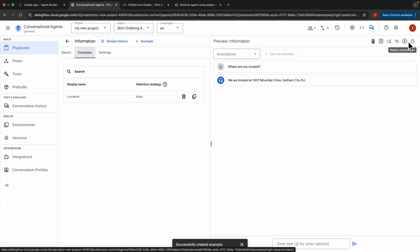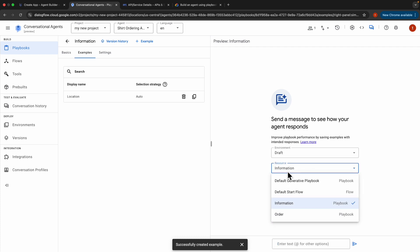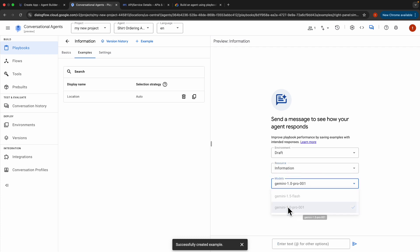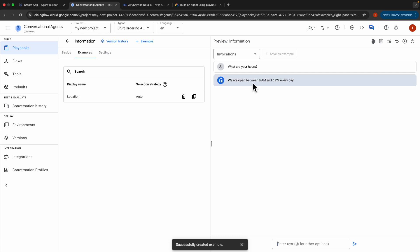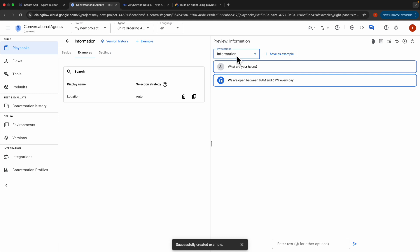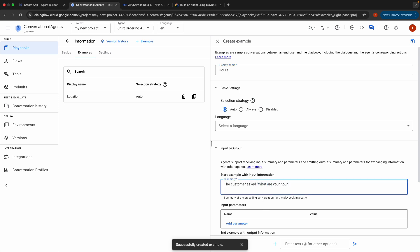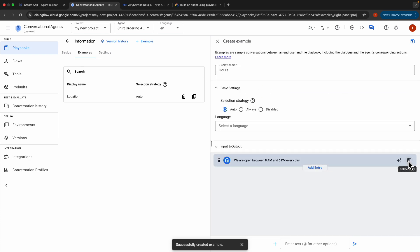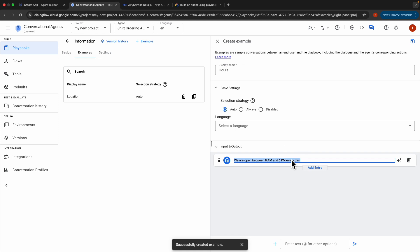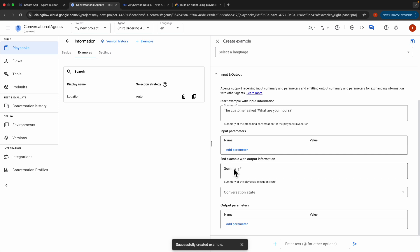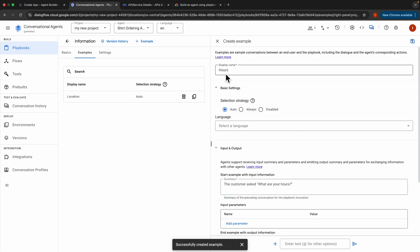Now let's reset the conversation and go to Information again to create one more example for store hours. Enter 'What are your hours?' and the playbook responds: 'We are open between 8am and 6pm every day.' Save this as an example — select Information from Invocations, click Save as Example, name it 'Hours'. Add the summary: 'The customer asked: what are your hours?' Delete the user action, copy the output, paste it into the playbook execution result summary, and click Save. Example successfully created.